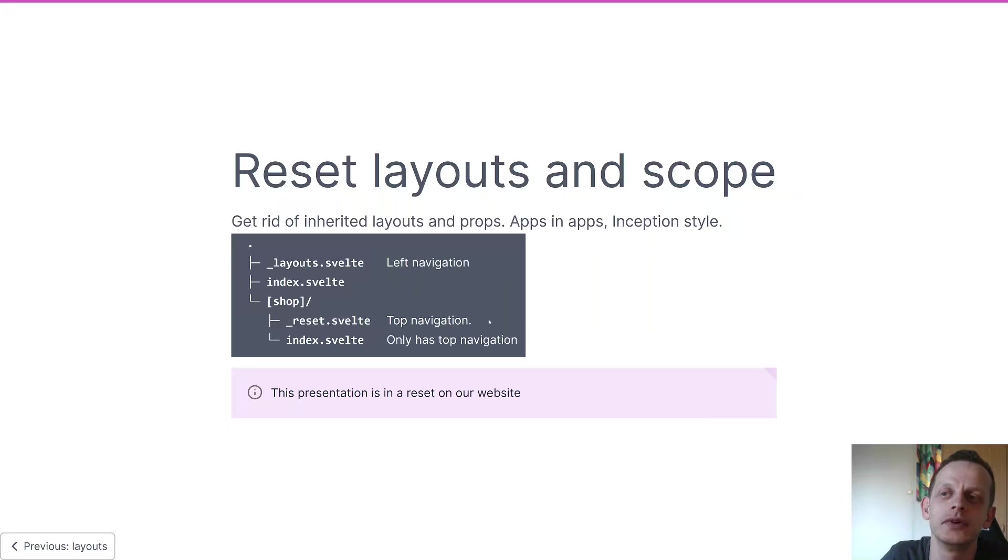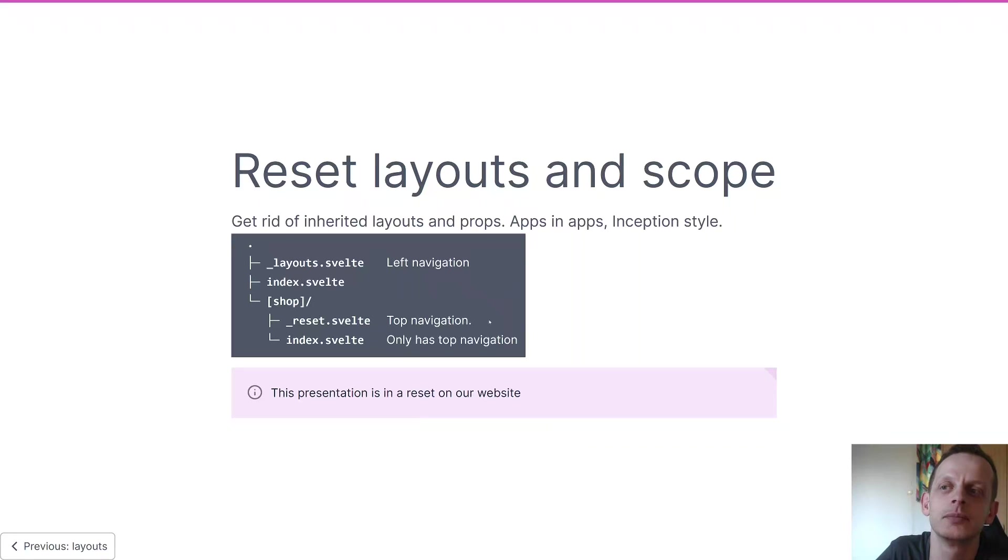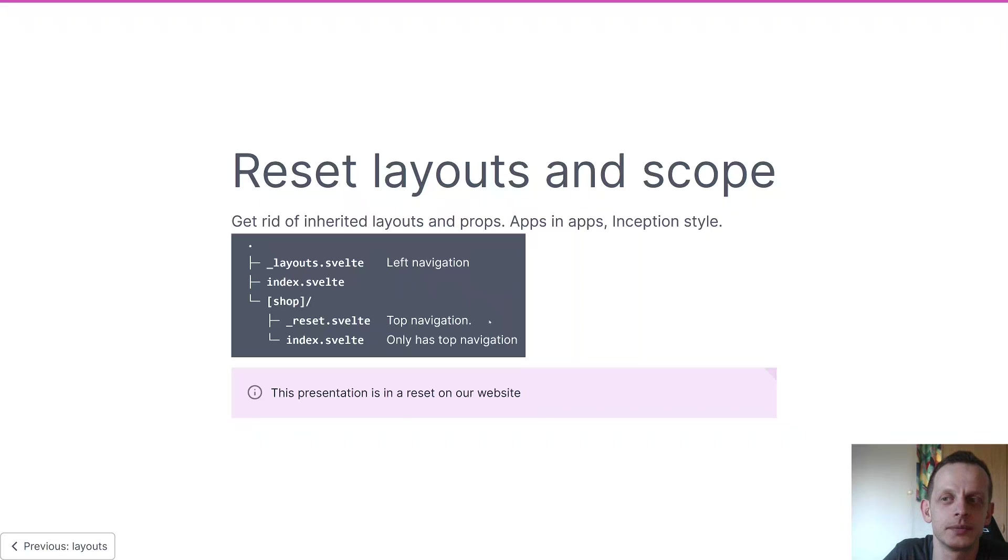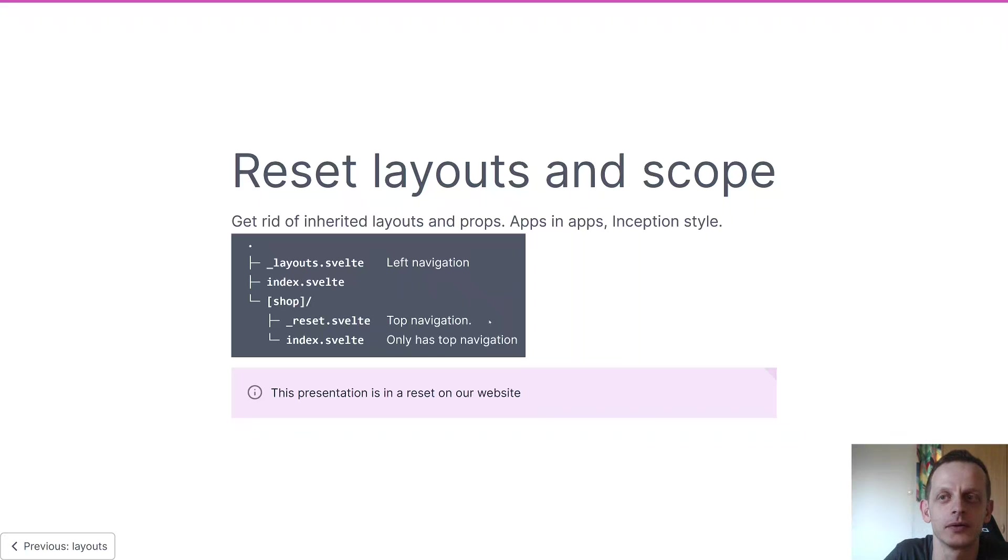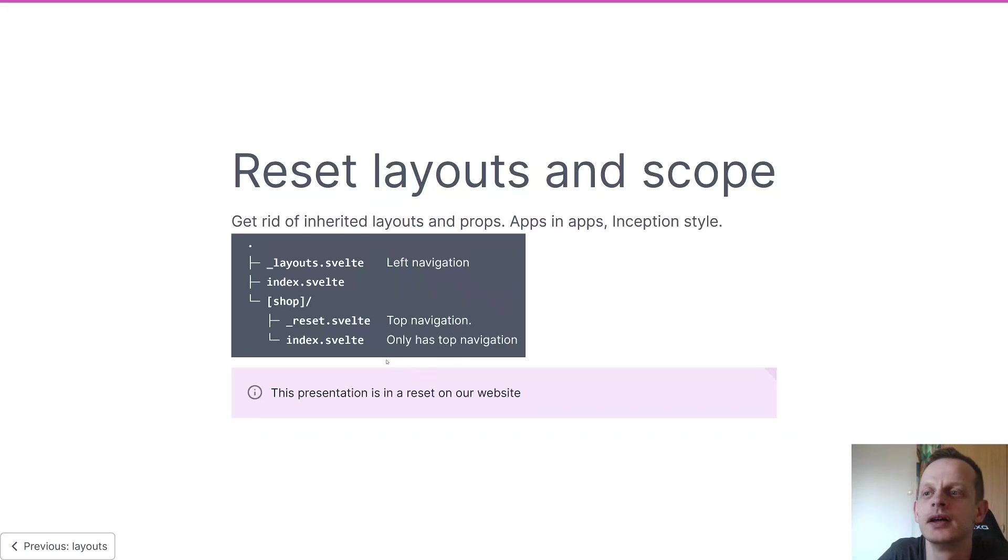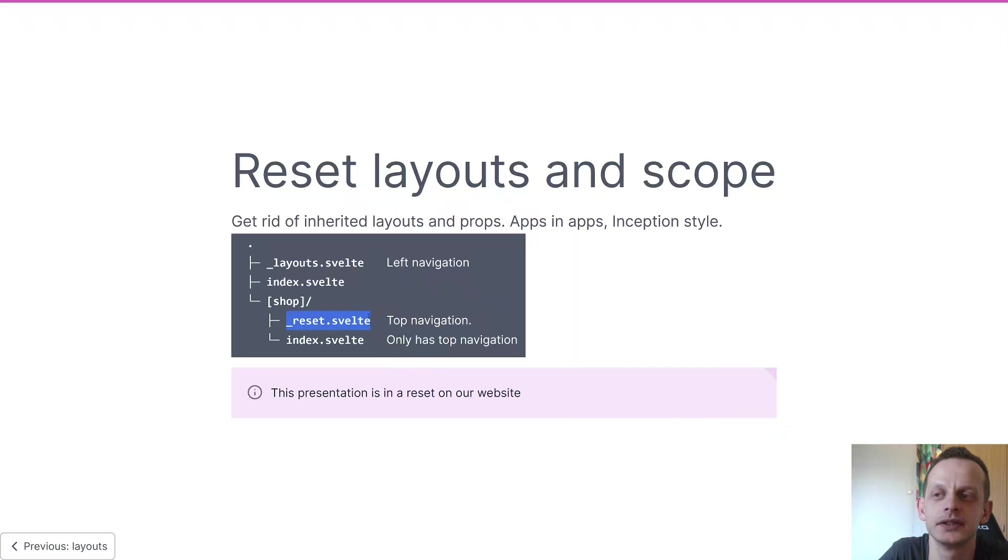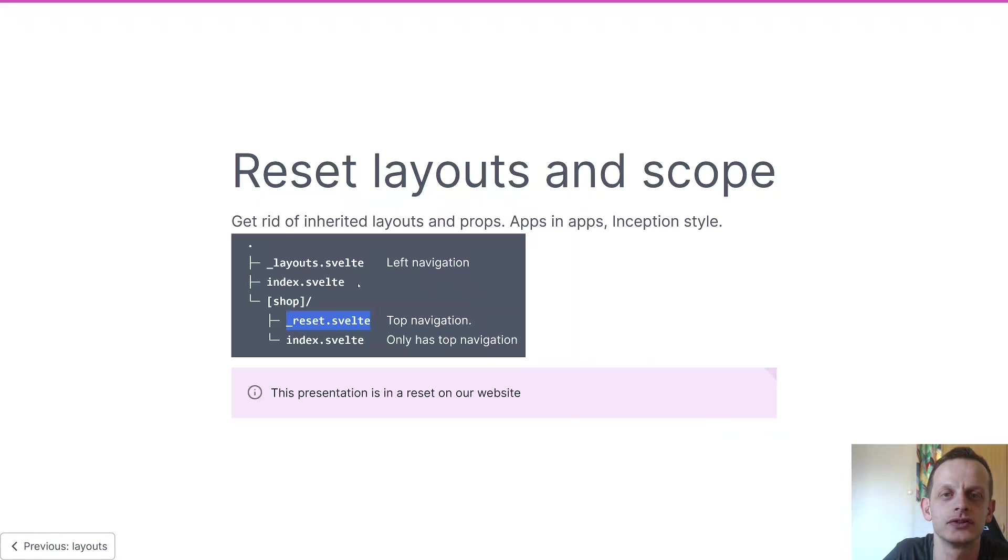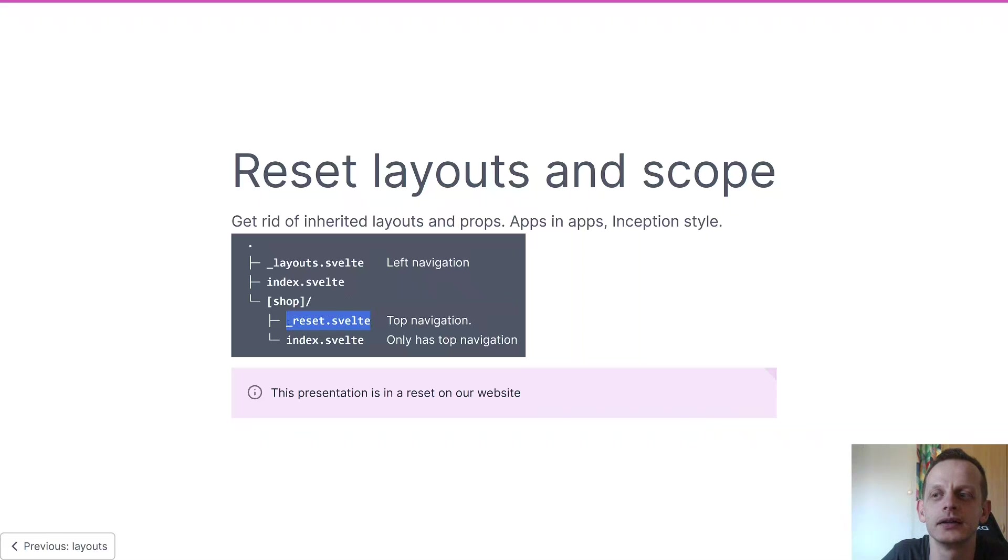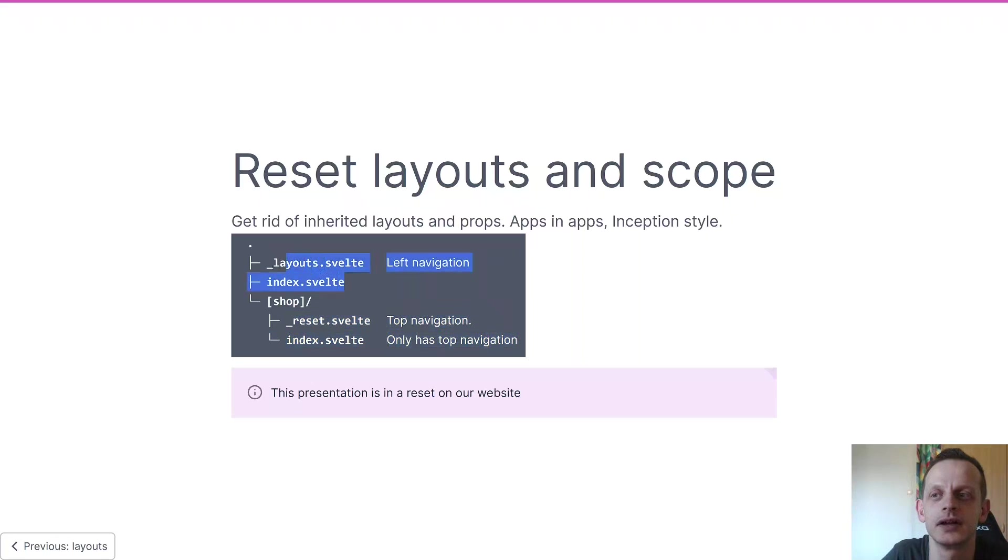Then we have resets - these are useful if you say you're making a multi-tenant app where your tenants can make a shop, but your tenants don't want your layout to be part of their layout. So what they can do, or you can do, is you can insert a reset like we have here. And what that does is it clears everything outside the folder, so the layout chain you had before is gone and this is all that's in the app now.